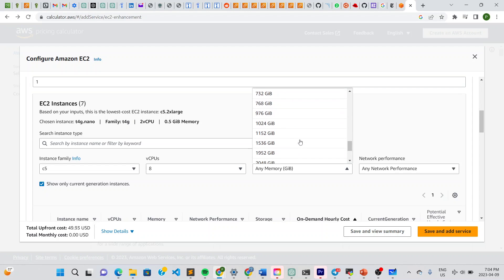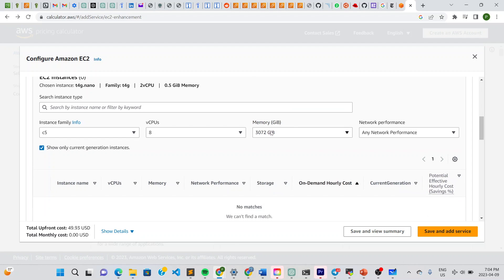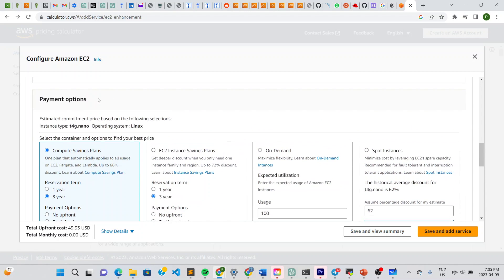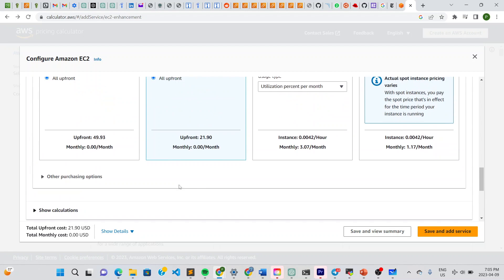For memory, let's say we're a big company — we'll go up to 3,000, which is 3 terabytes. Then there's network performance right here. Scroll down to choose your payment options: do you want a reservation for one year, three years, or on-demand? There's also the EC2 Instance Savings Plan and spot instances. Let's choose the EC2 Instance Savings Plan for one year — this will adjust the price estimate based on your selection.